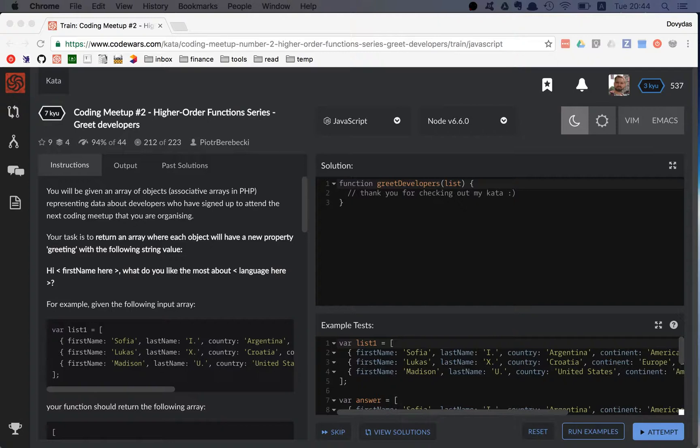And this greeting has to go something like this: hi, first name, what do you like most about, and then write the language of that object. I mean programming language.